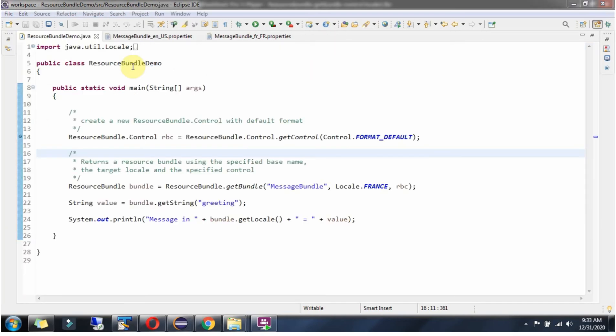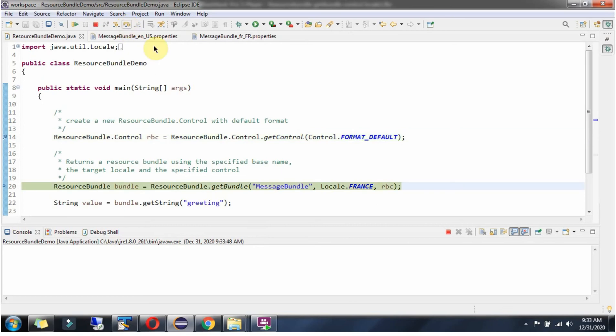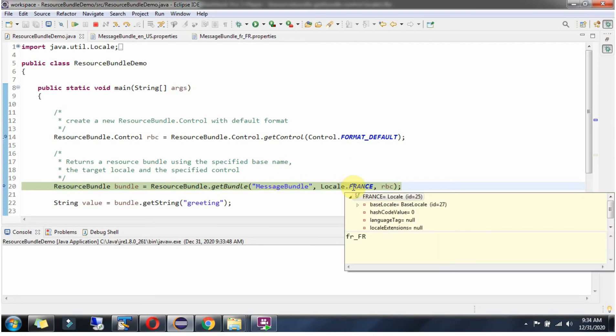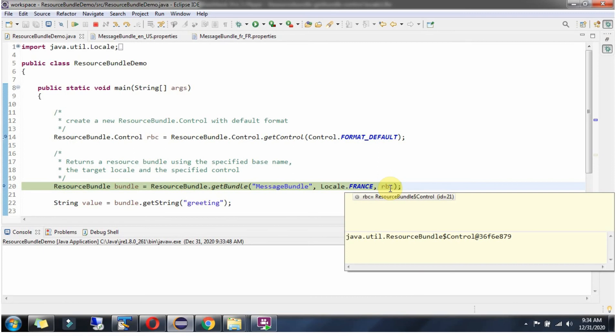Here I have defined the class ResourceBundleDemo. I am running this program in debug mode and here I am creating ResourceBundleControl object. Then I am calling getBundle method of ResourceBundle class and passing baseName and locale as France and ResourceBundleControl object.